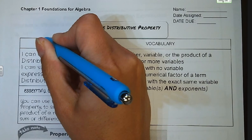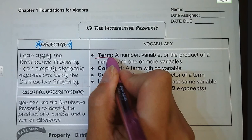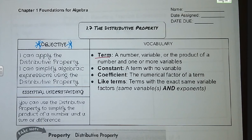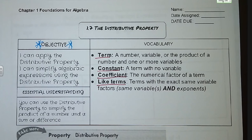A couple of vocab words for us. The first one is term. A term is a number, variable, or the product of a number and one or more variables. A constant is a term that has no variables. A coefficient is the numerical factor of a term. And like terms are terms that have the exact same variable factors, meaning they have the same variable or variables and the same exponents.